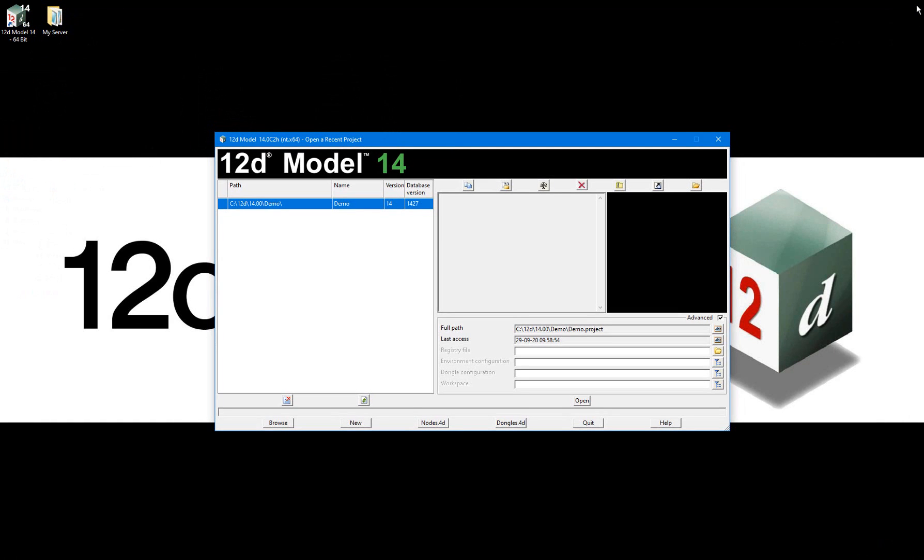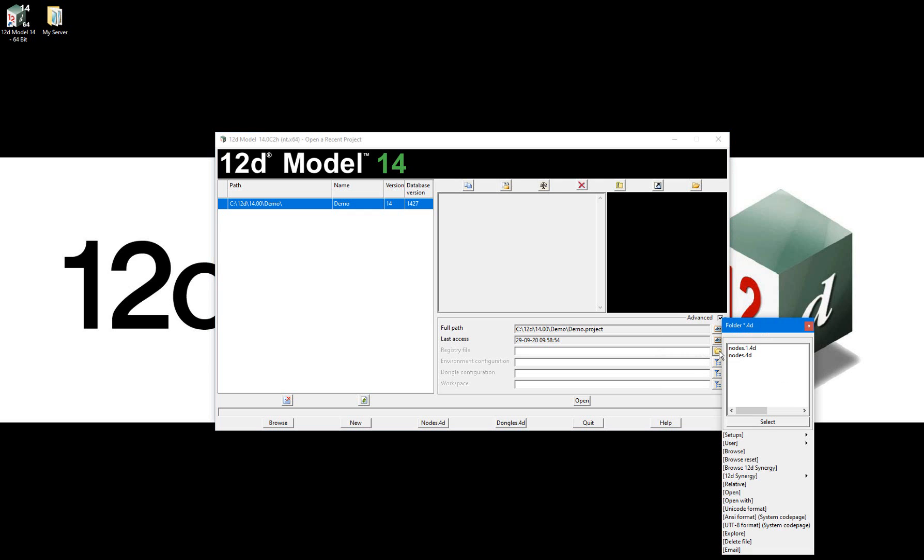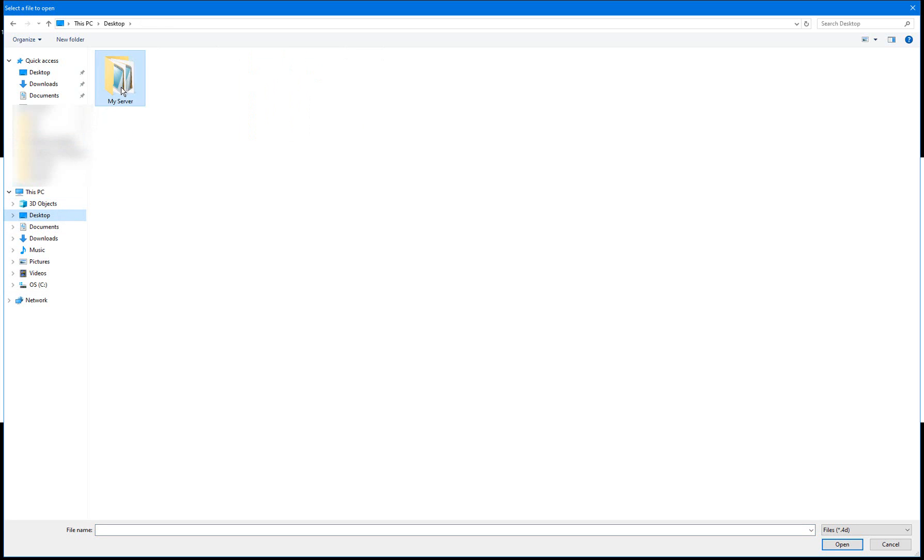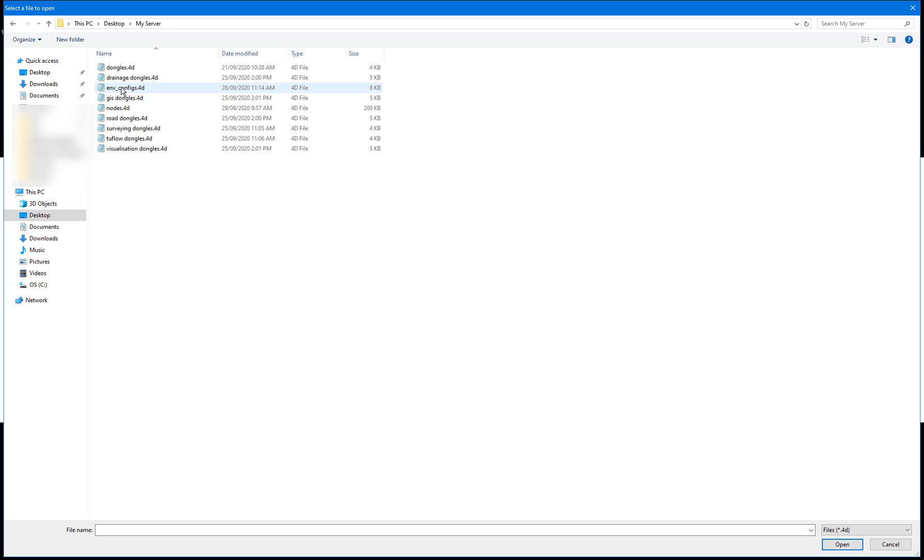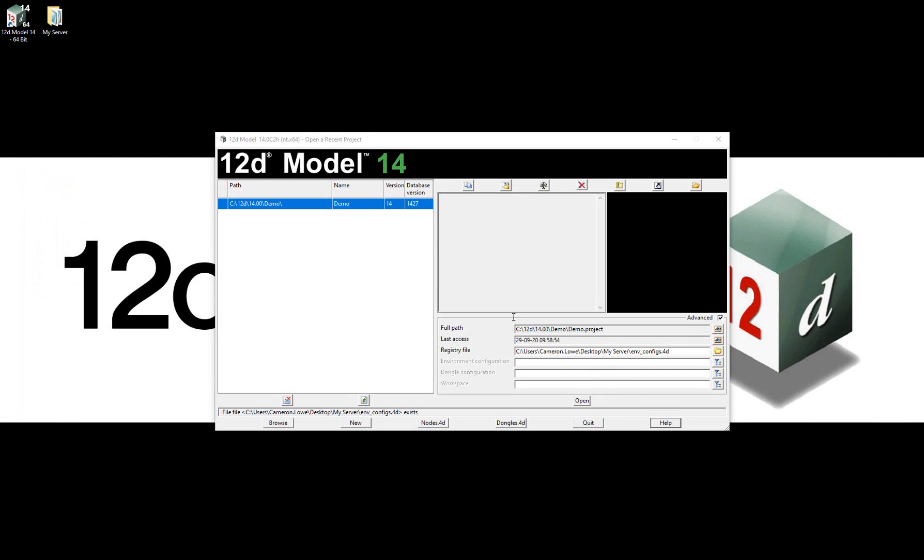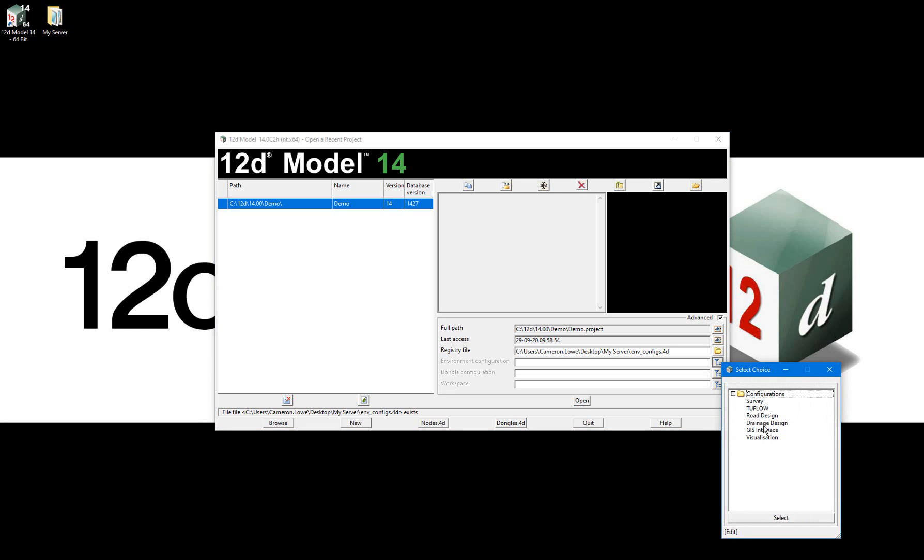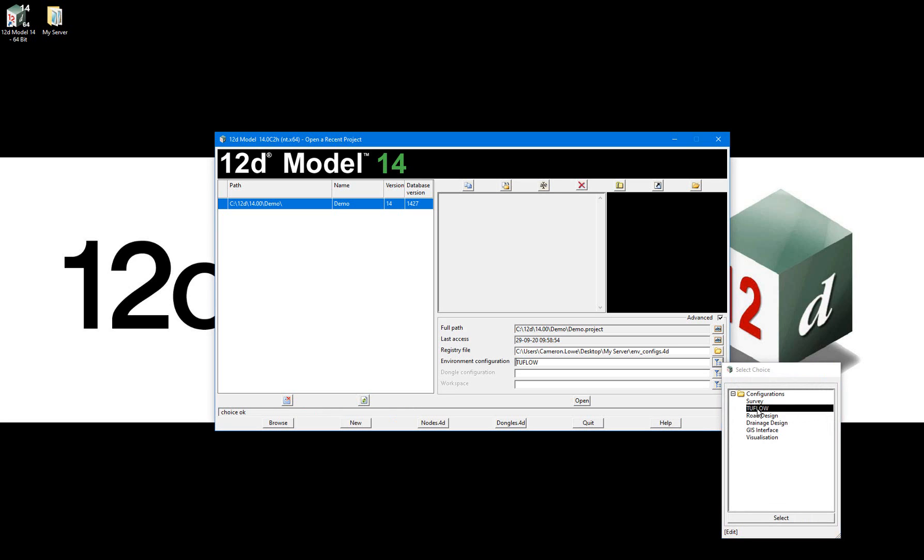So now when opening a 12d Model project, I'll open the demo project I created earlier in the video series. Under the registry file field, I'll browse to the non-standard server location and select the environment configurations file. Under the environment configuration, I'll select the filter icon and select 2flow and open the project.